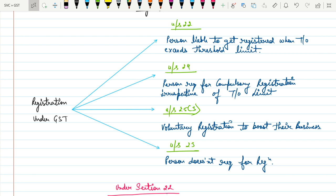So these are the four sections: Section 22 — person is liable if exceeding the threshold limit; Section 24 — compulsory registration irrespective of threshold; Section 25 — voluntary registration; Section 23 — person is not required to register. Now let's discuss all these sections in detail.